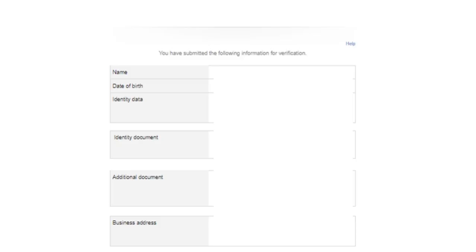The next step will be verifying the information you have submitted. Amazon is going to require documentation — your name, date of birth, identity data, and a document to identify you, such as a bank statement or utility bill. There are loads to pick from, plus one additional document and your business address. Once you have submitted this information, your next step is booking your Amazon seller verification call. We're going to have a whole section about that next, so keep on watching.